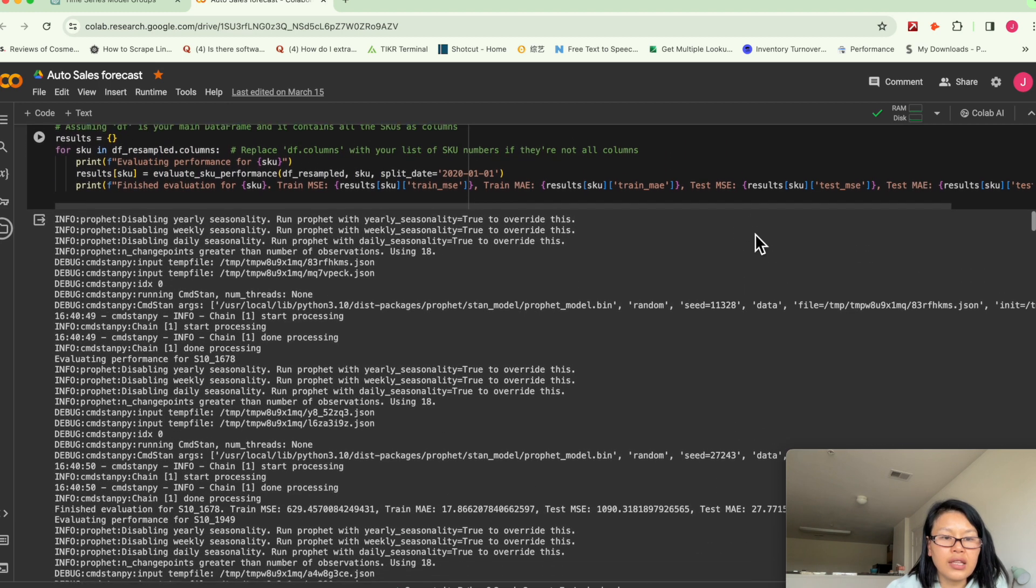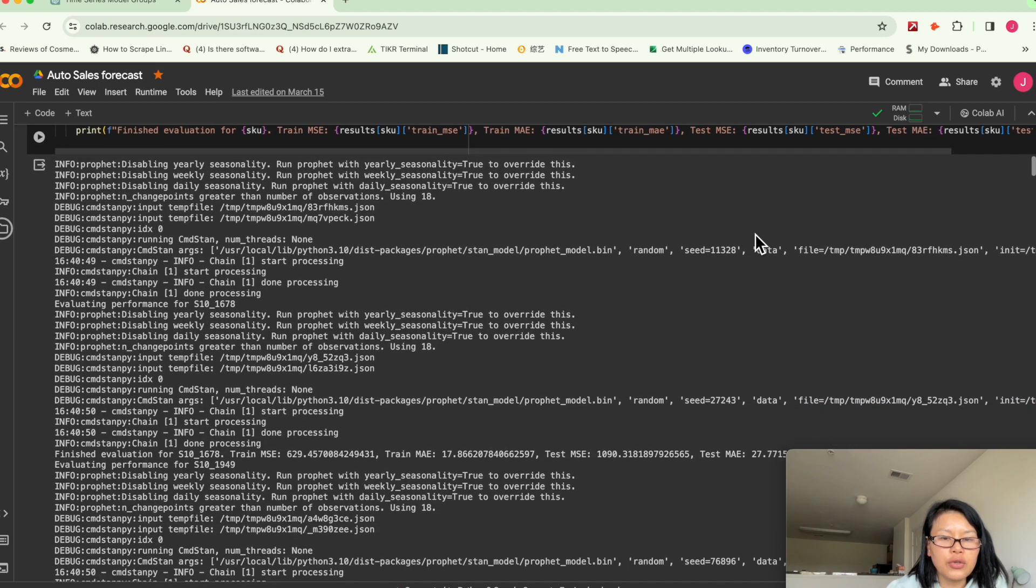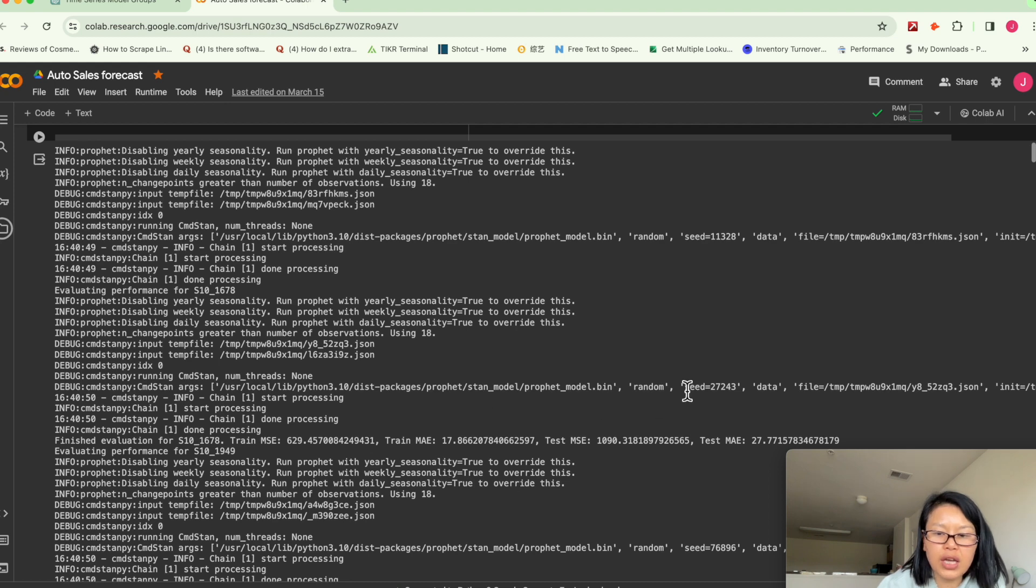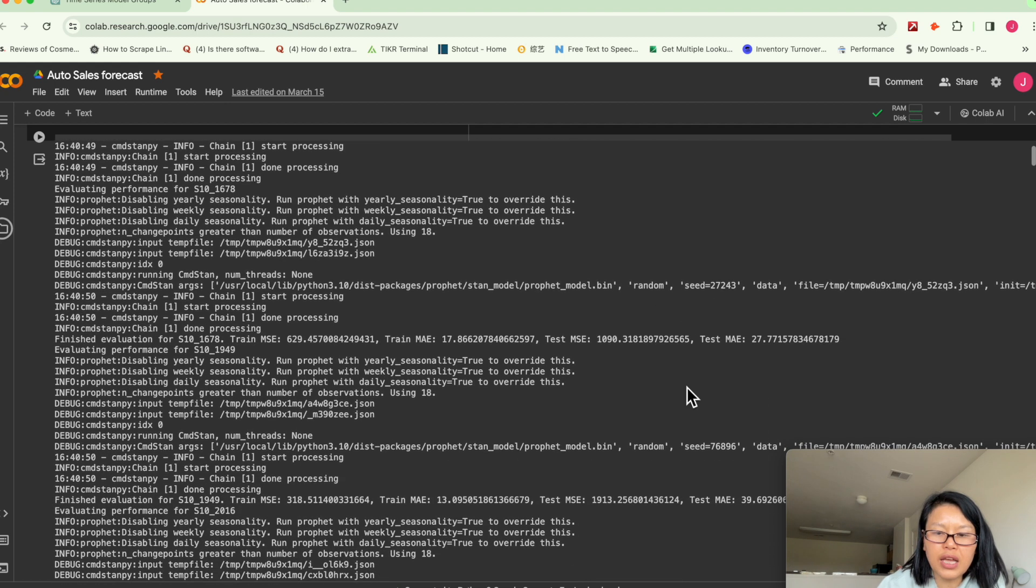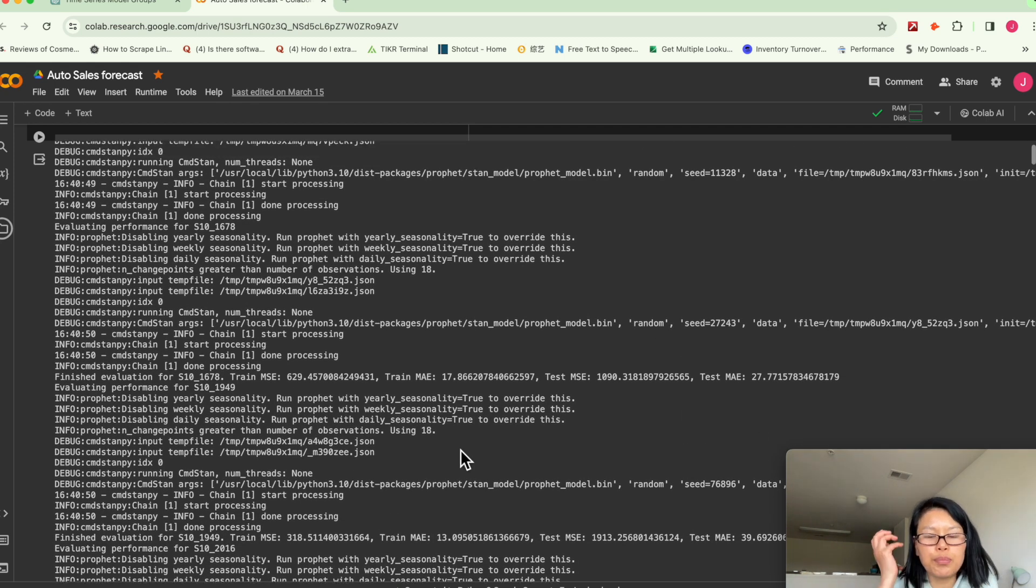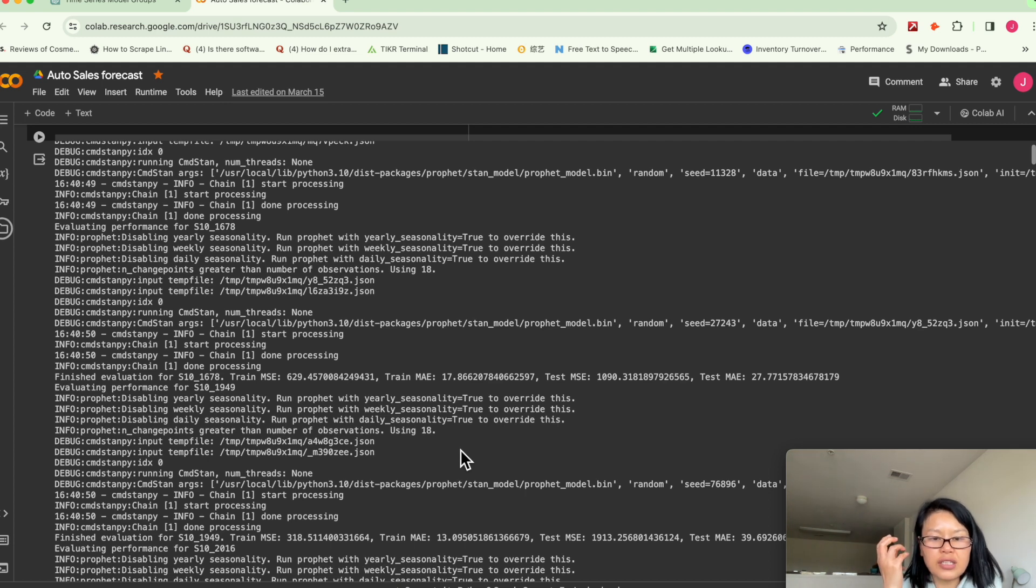So here again, we are using, so in this case, we're using mean squared error and mean absolute error. Mean squared error, we punish larger penalties, basically.